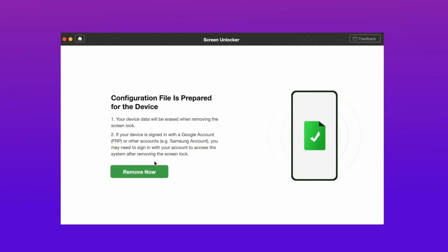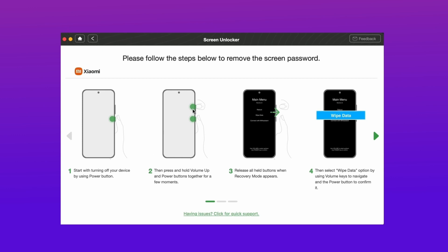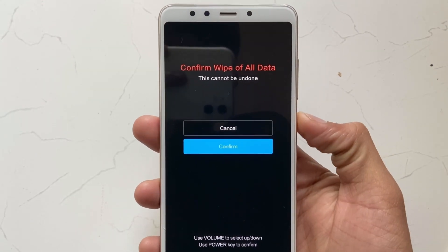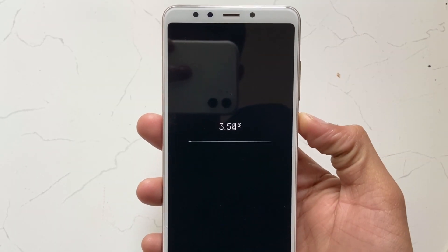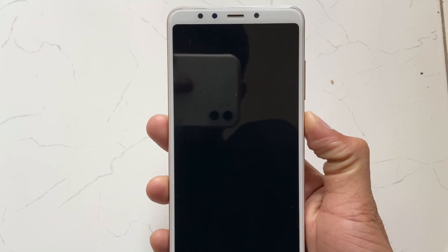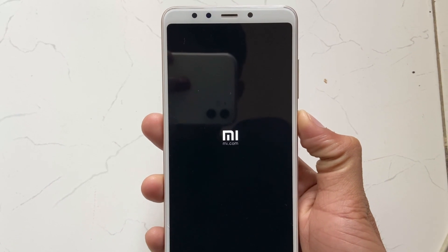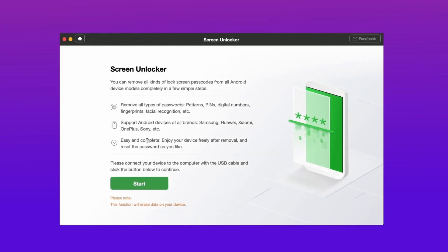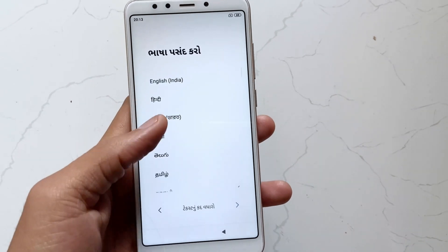It will then show some steps to complete on your device. Complete all the steps, and after that reboot your device and the unlocking process starts. When the removal process is completed, you just need to set up your device as a new device.